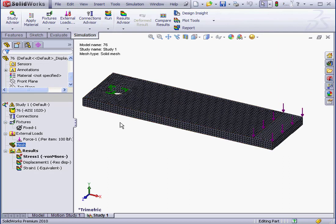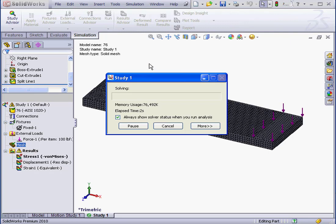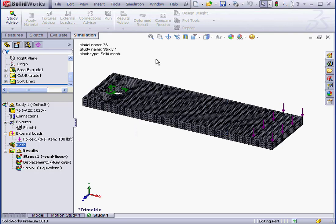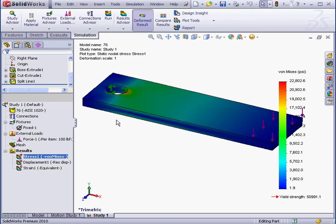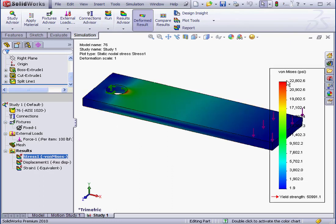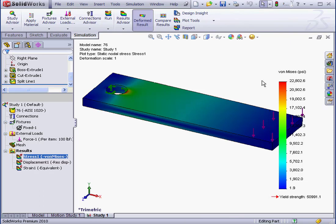Now let's run a study. As you may be noticing, the computing time is significantly longer. It took about 10 seconds to complete the study this time. Of course, this is a very simple part. If the part is more complex, the calculation time can be significantly larger. Let's check our stress color distribution. Our maximum stress shows at about 22,000 psi. That means there's about a 30% difference between our first and second result.